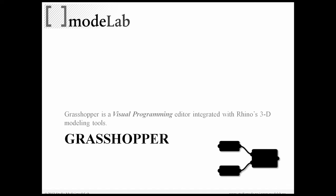Now, in addition to Grasshopper being a parametric modeling environment, it also belongs to the paradigm of visual programming. So really, Grasshopper is a visual programming editor that's integrated with Rhino's 3D modeling tools.